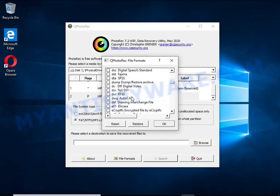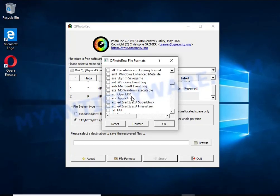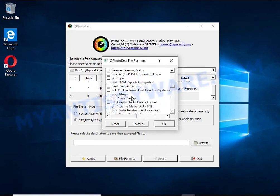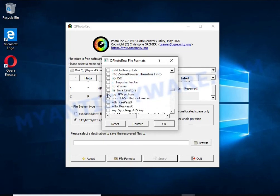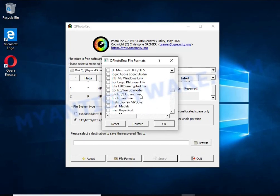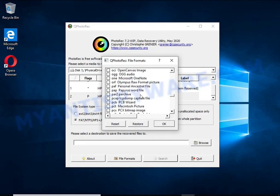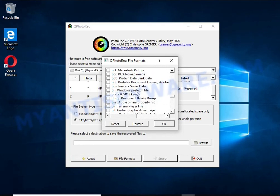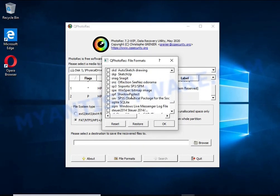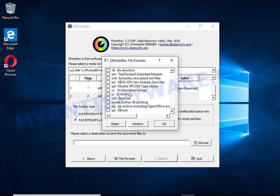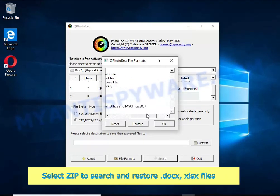Thus, at the output you get files in an unencrypted state. The only thing I want to draw your attention to is that the less you use your computer after a ransomware infection, the better your chances of recovering encrypted files.